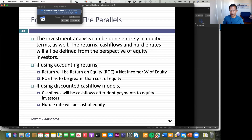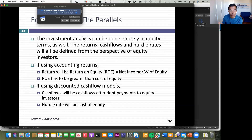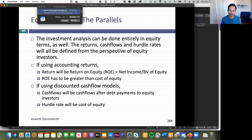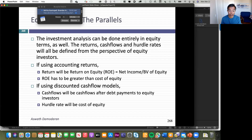I could have taken a very different perspective and focused on this project entirely through the eyes of equity investors. If I'm using accounting returns, I'll focus on return on equity: what's my net income, what's the equity investment, and compare that to the cost of equity. When I do my cash flows, I'll look at cash flows left over after debt payments — interest and principal — and discount those back at the cost of equity. This is a choice you have to make upfront. If you have to do project analyses, it's much richer doing what I did with Disney. But for God's sake, don't mix and match.